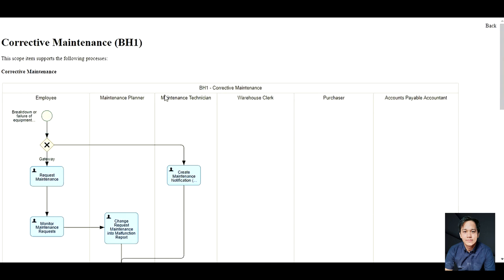This is the corrective maintenance process of Enterprise Asset Management with BH1 code. This process is composed of the following entities: employee, maintenance planner, maintenance technician, warehouse clerk, purchaser, and accounts payable accountant.